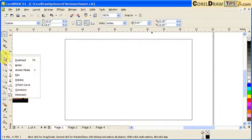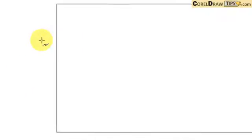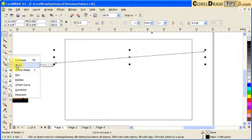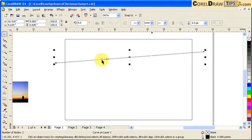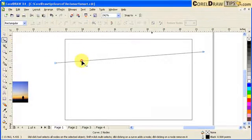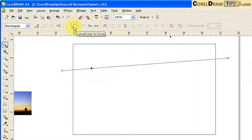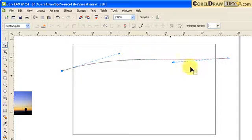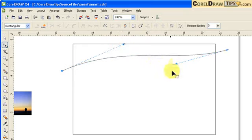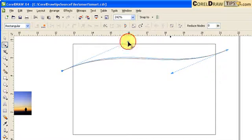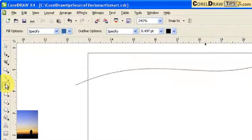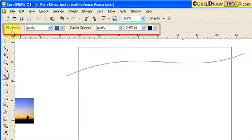I'm going to make a line from here to here using the Bezier tool. Then I'll use the Shape tool, click on the outline, and convert the line to a curve to make it a curved line. Now I'm going to apply Smart Fill — I click on Smart Fill and on the property bar at the top.